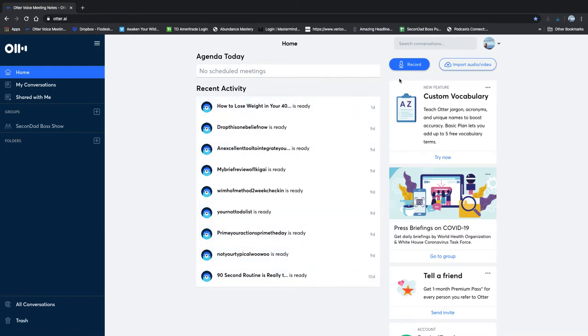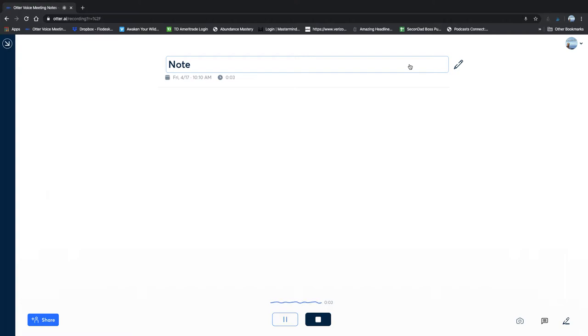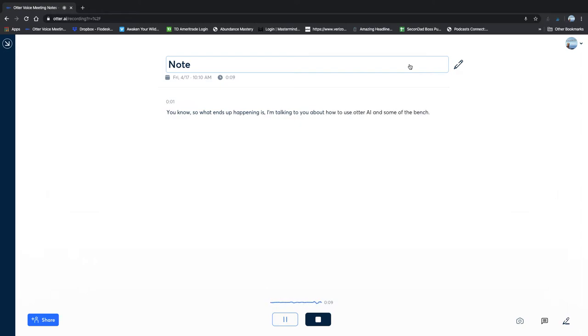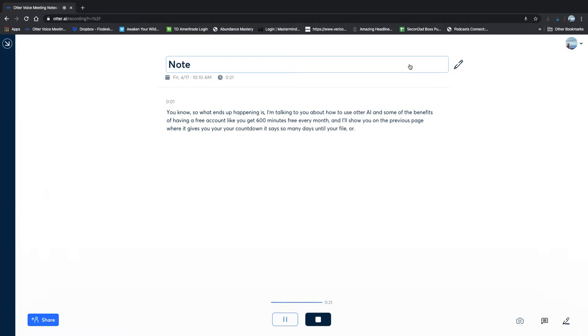And then you can see here, these are podcast lists and a couple of the video transcriptions that I've done. But let's just do a quick record. So we're going to record something that we're talking about here. So what ends up happening is I'm talking to you about how to use Otter AI and some of the benefits of having a free account. Like you get 600 minutes free every month. And I'll show you on the previous page where it gives you your countdown. It says so many days until your account resets for 600 minutes.